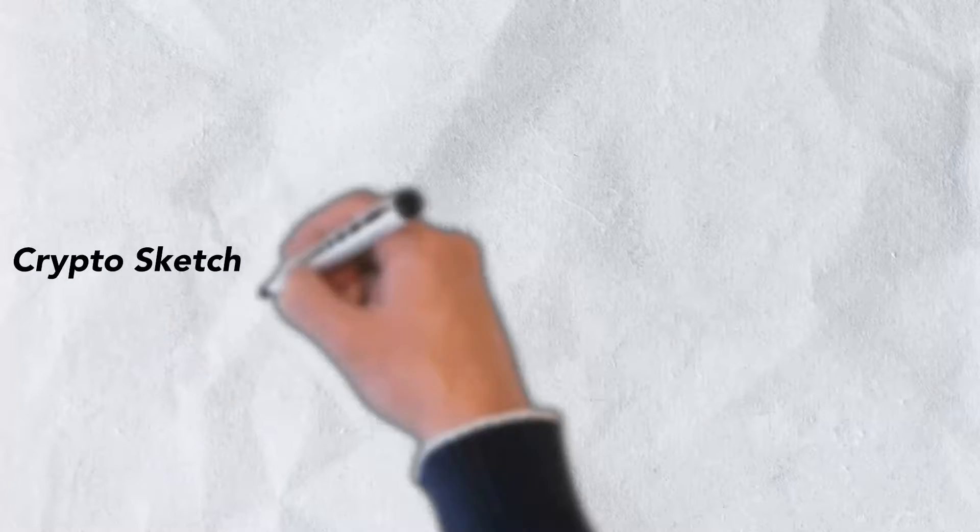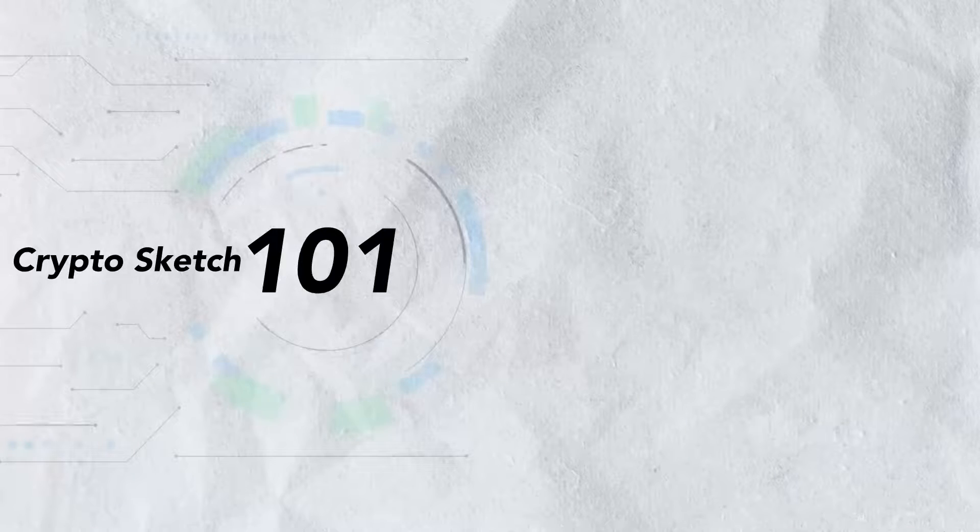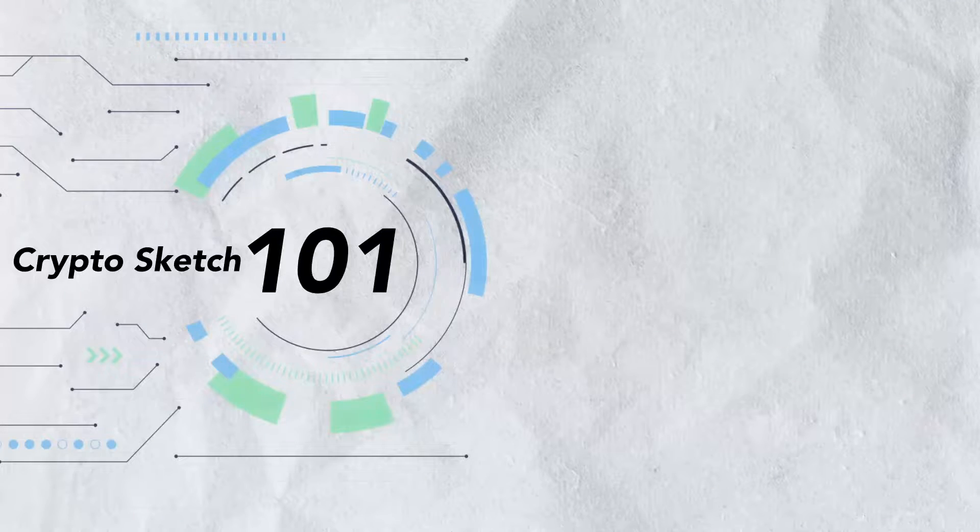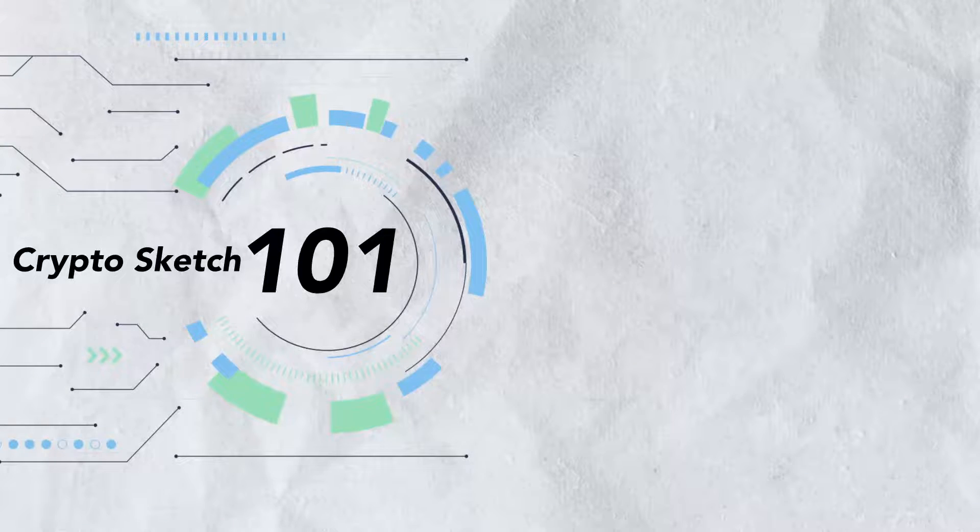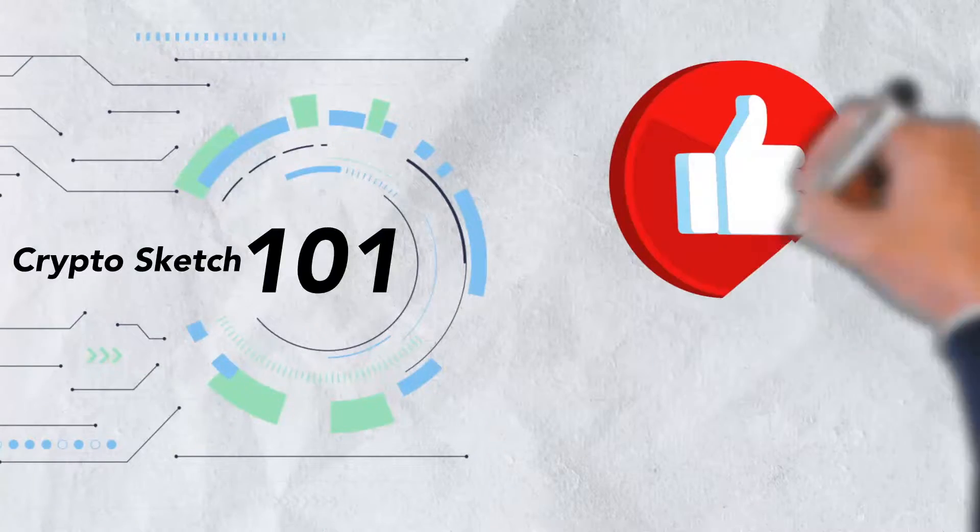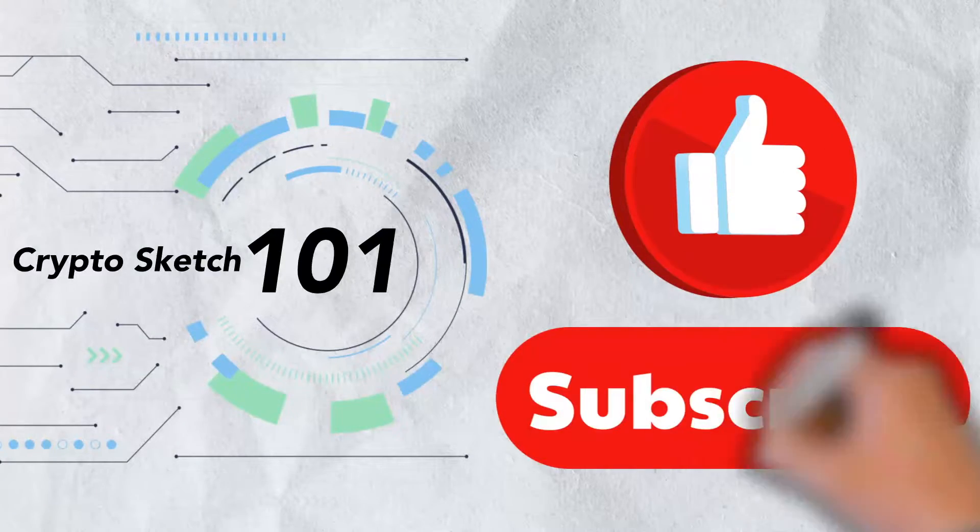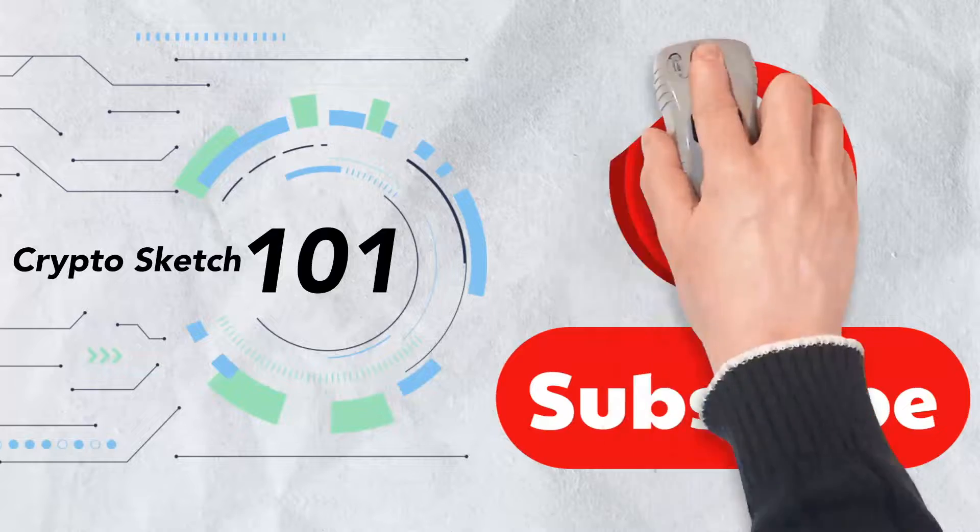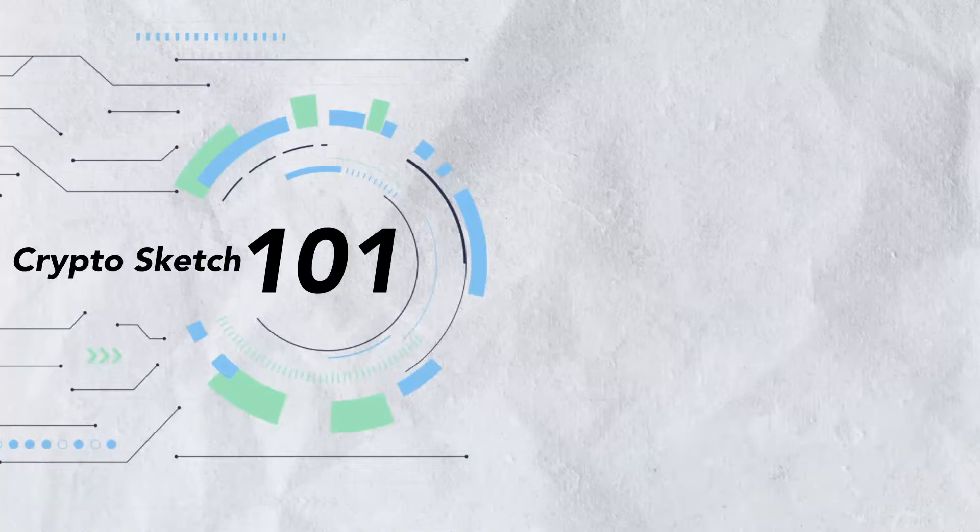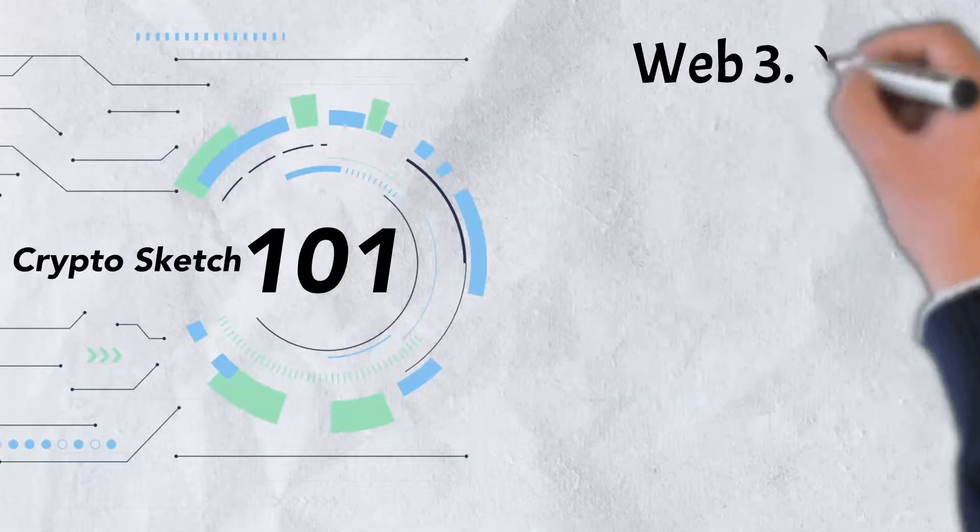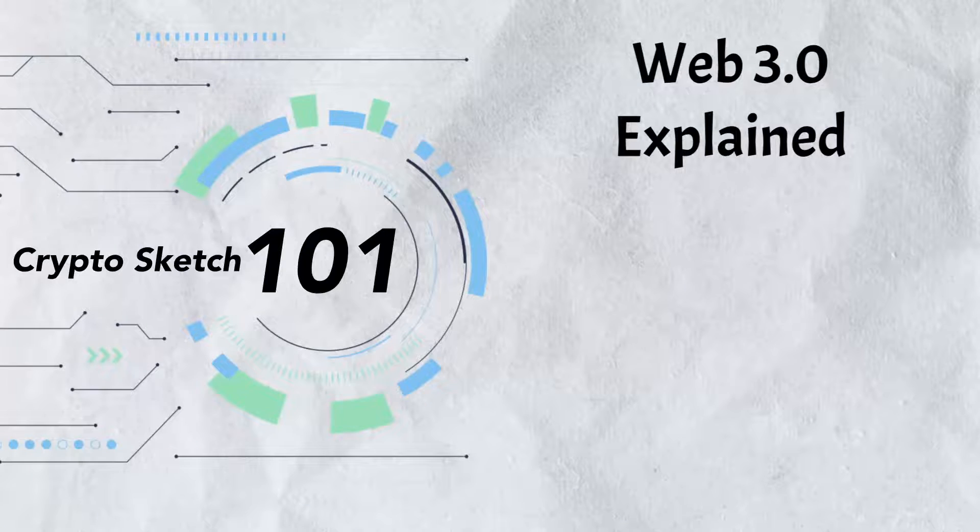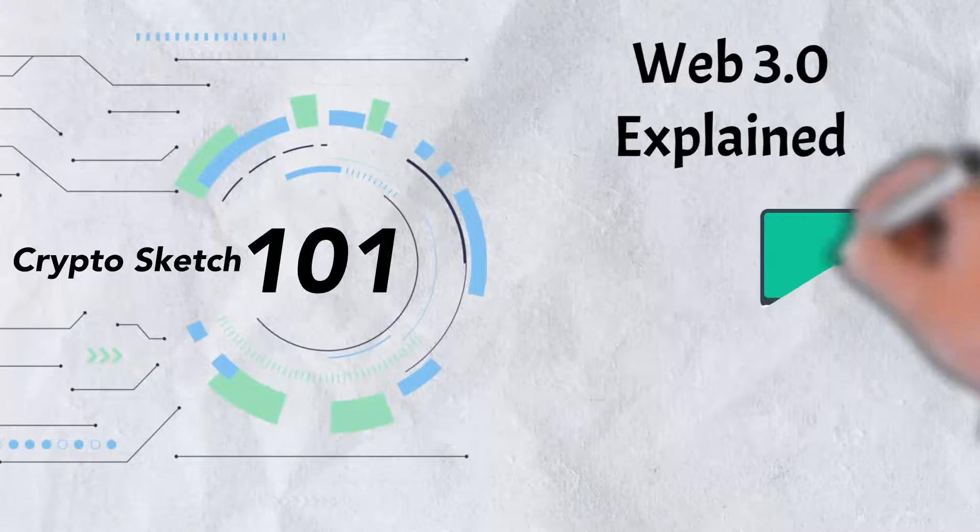Welcome to Crypto Sketch 101, the number one go-to spot for all things crypto and we're glad you've stopped by. If you love cryptos as much as we do, please give this video a like and be sure to subscribe to our channel.